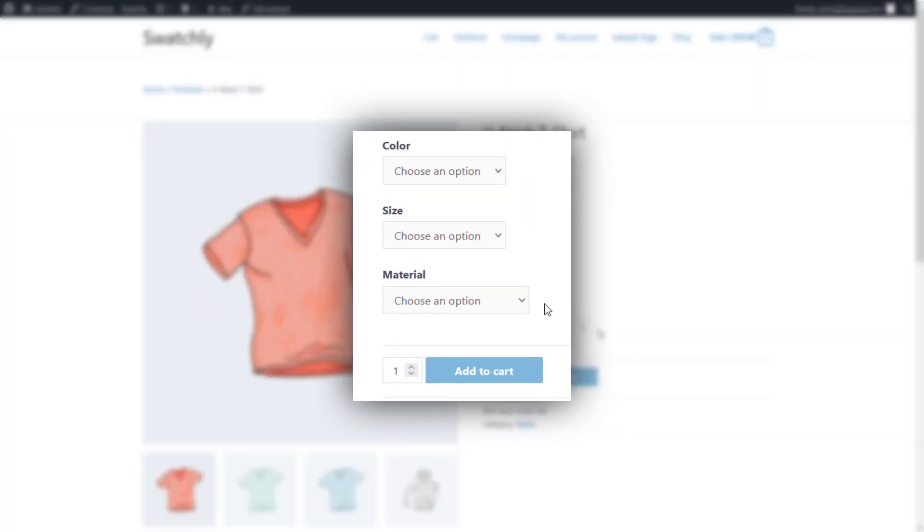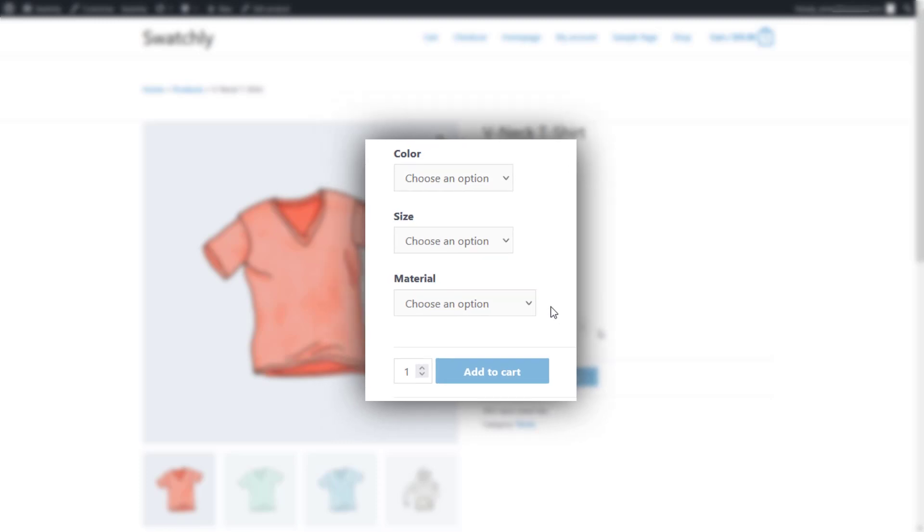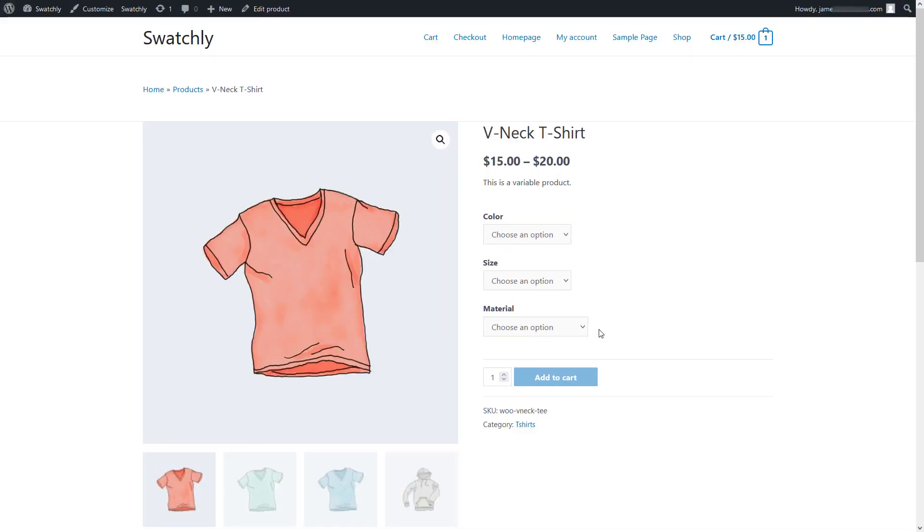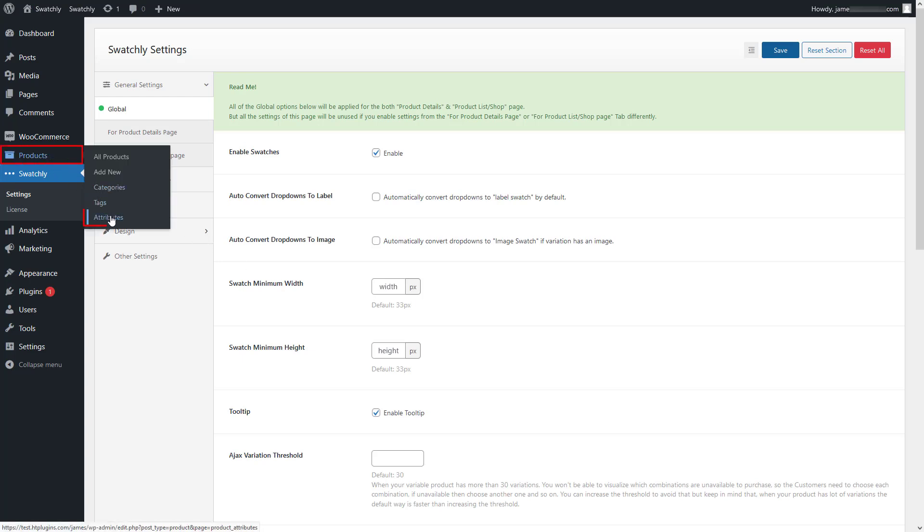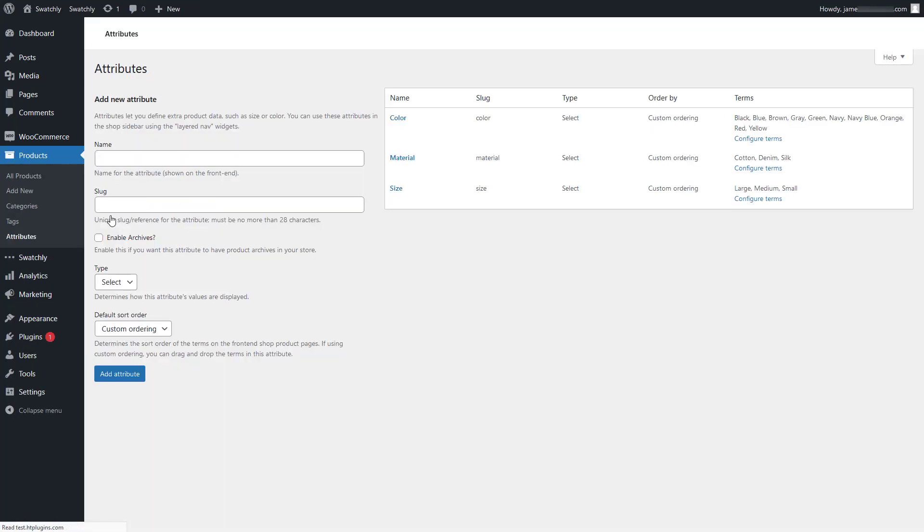Now let me show you how you can turn these typical drop-down options into different types of swatches. First of all, we'll replace the drop-down options for the color attribute with the color type swatch. To do this, firstly click on attributes located under the products menu.